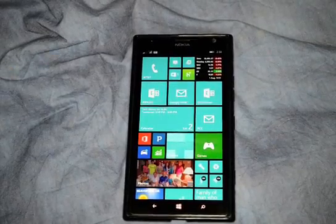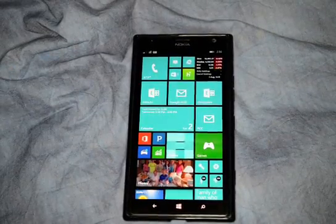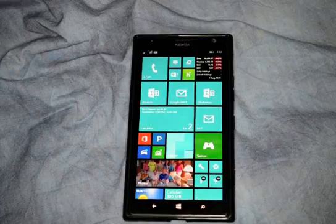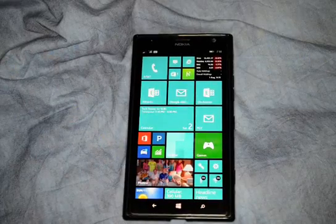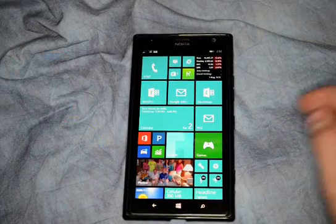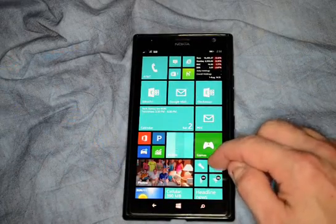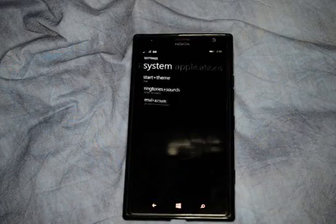We're in Windows Phone 8.1. I'm going to show you the Kids' Corner app. So if your kids ever get a chance to use your phone, they won't be able to go to places you don't want them to go after you turn it on.